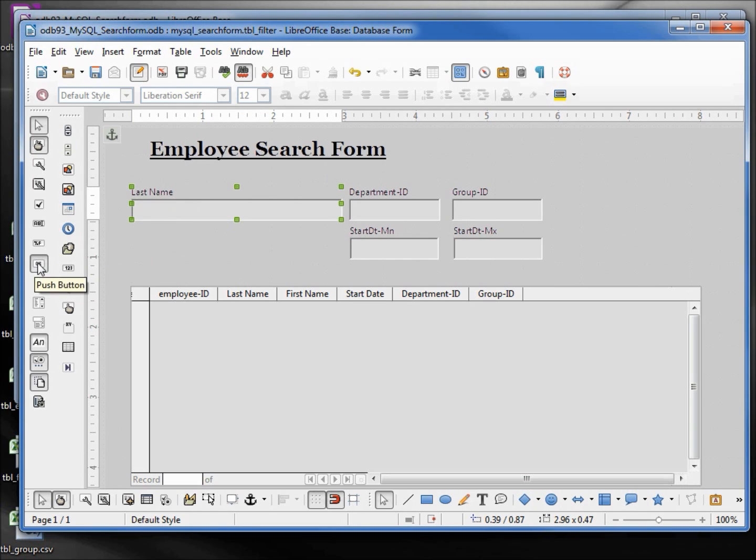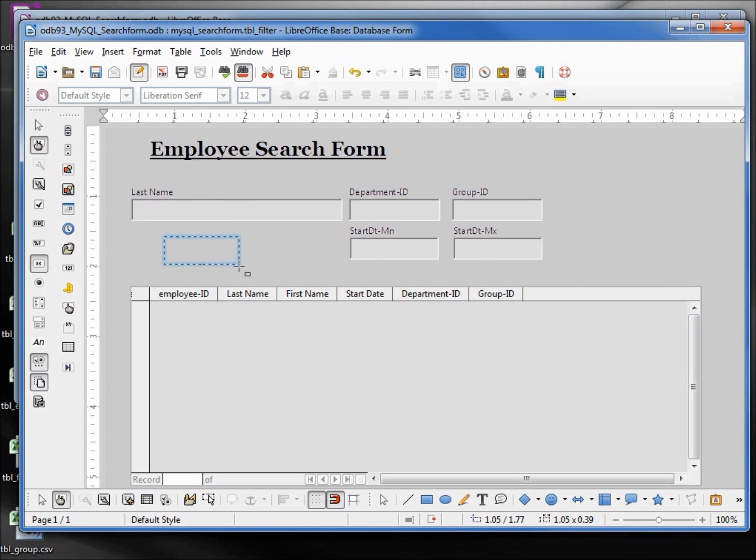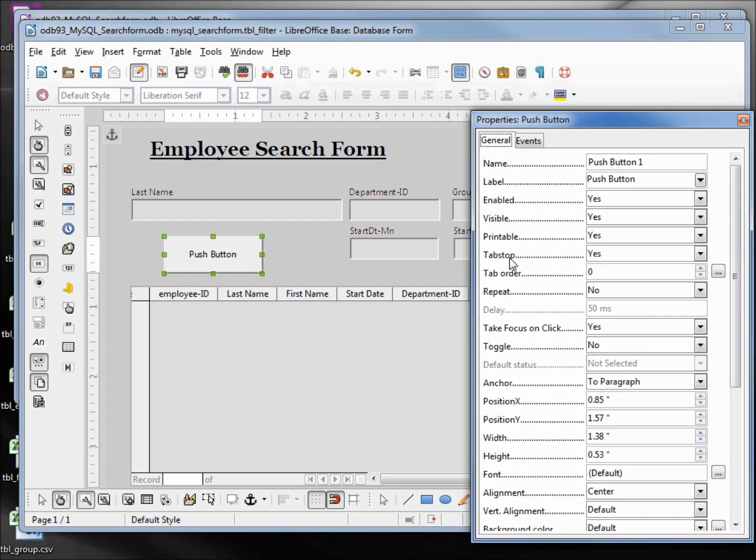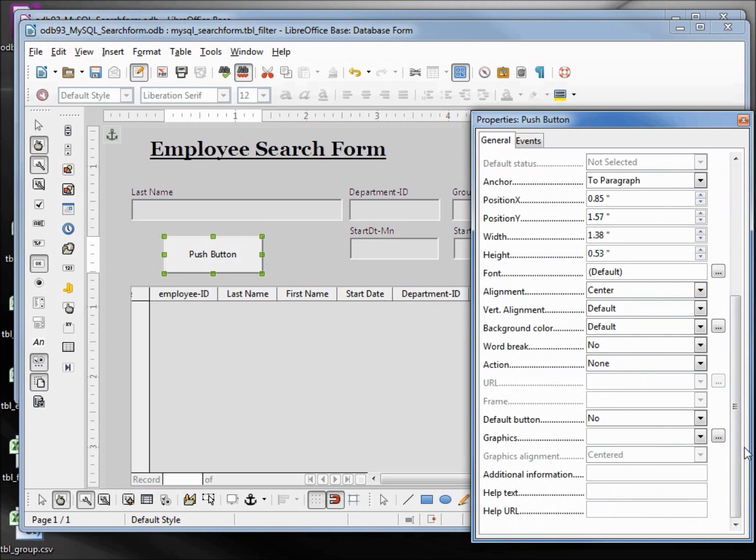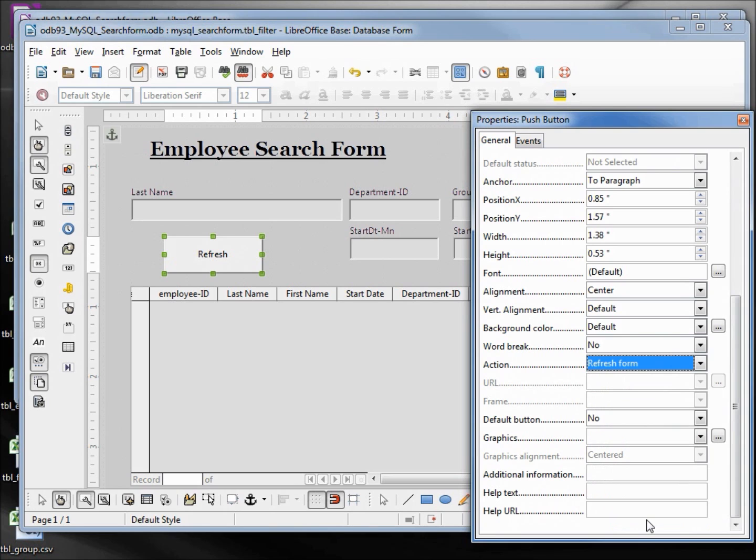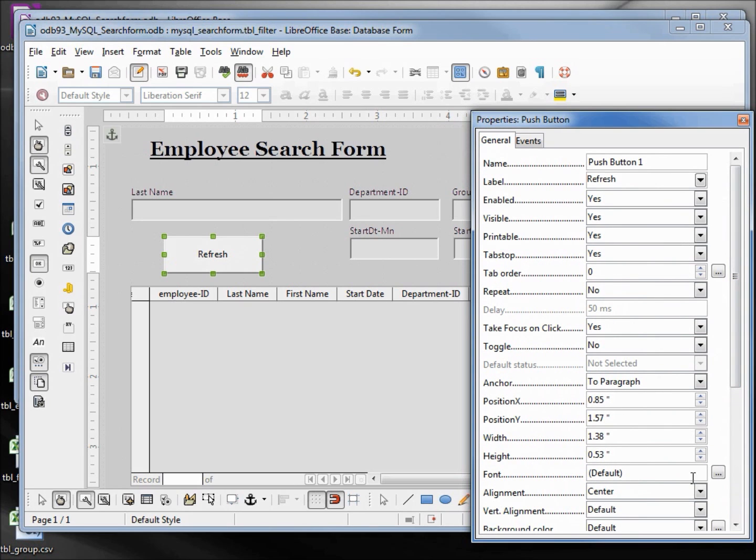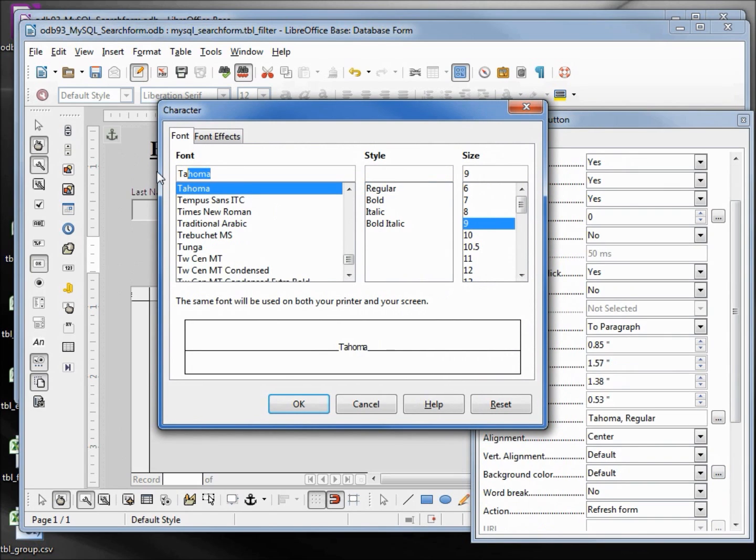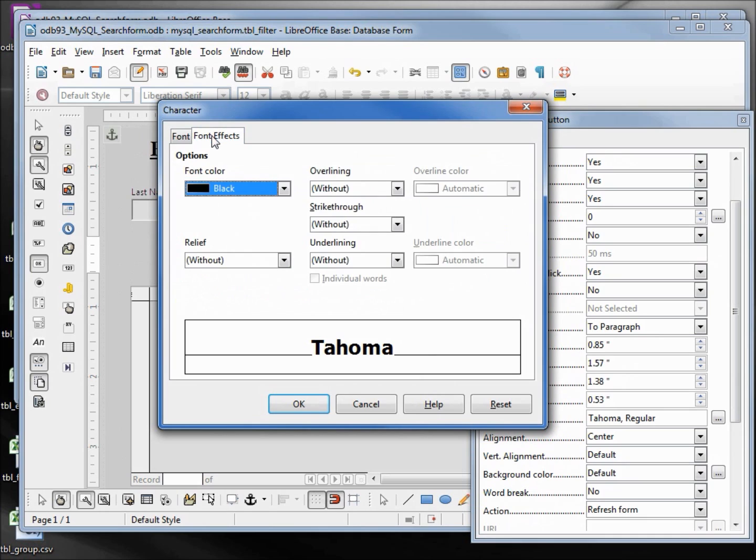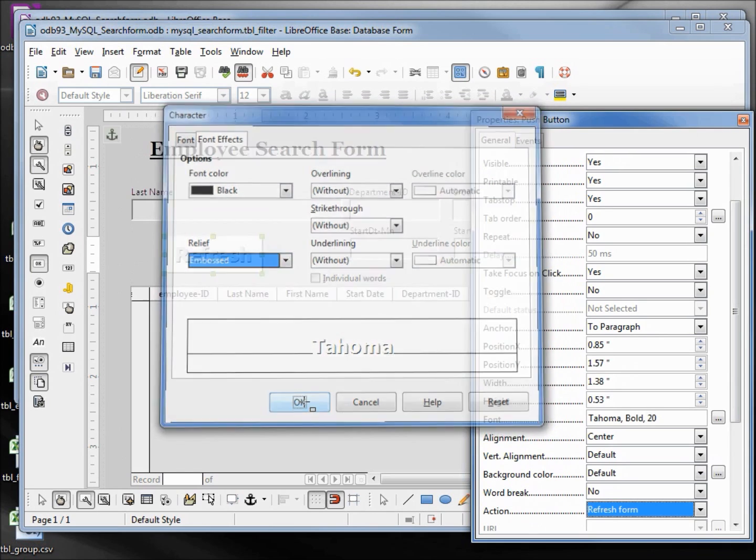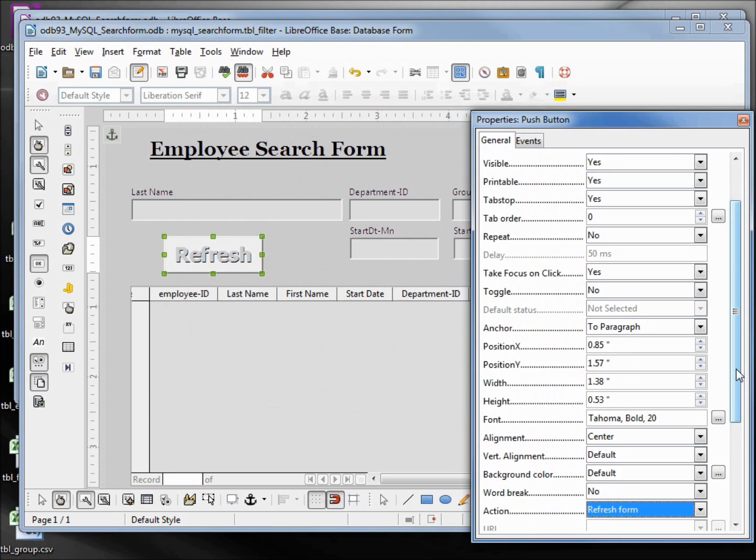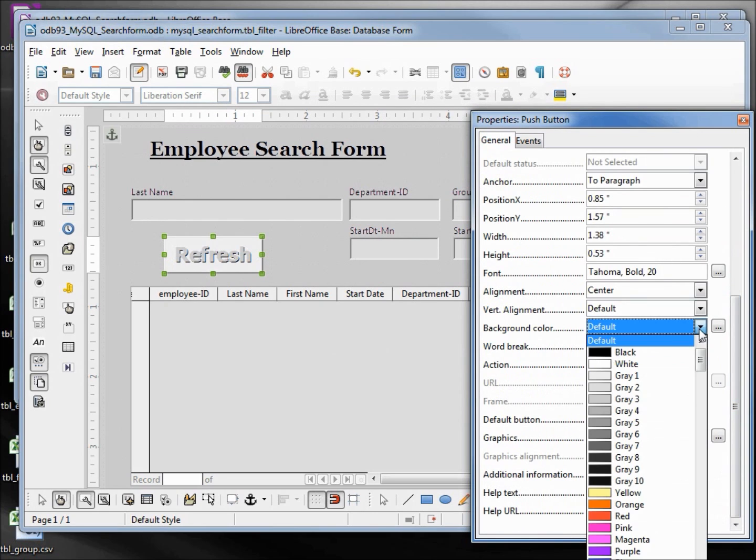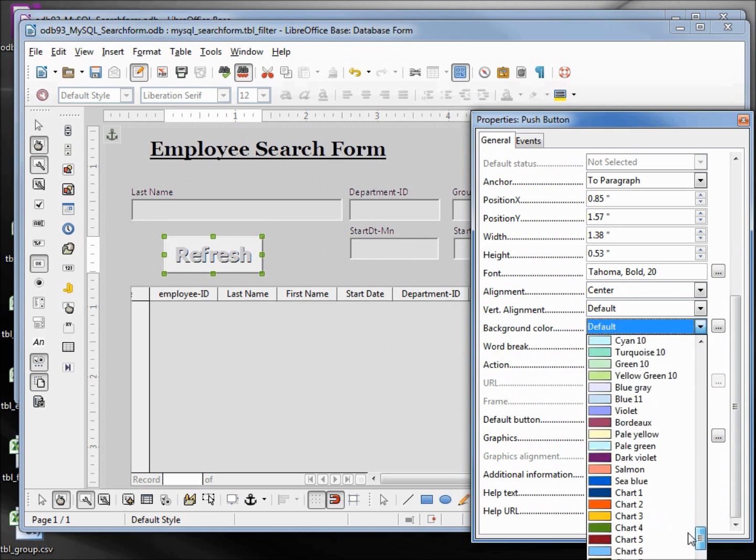And add in a button. This one will say Refresh and the action will be to refresh the form. We also want to change the font. I'll make this Tahoma bold 20, and I want the font effect to be the relief embossed. OK. We also want to change the background for this and I will change that color to blue 11.